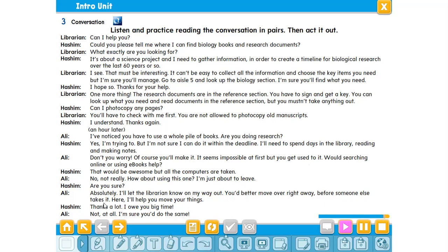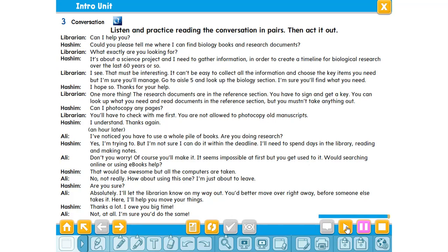'You'd better move over right away before someone else takes it. Here, I'll help you move your things.' 'Thanks a lot, I owe you big time.' 'Not at all. I'm sure you'd do the same for me.' 'Can I help you? Would you help me?' — reviewing expressions of offering and responding.